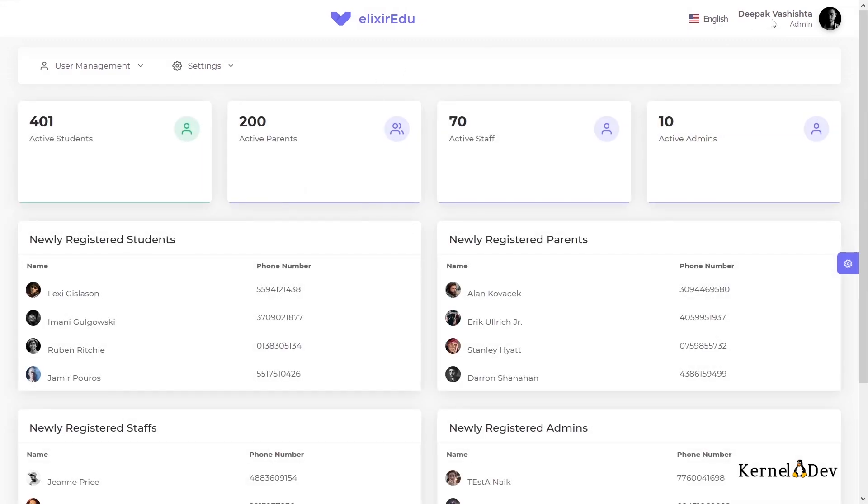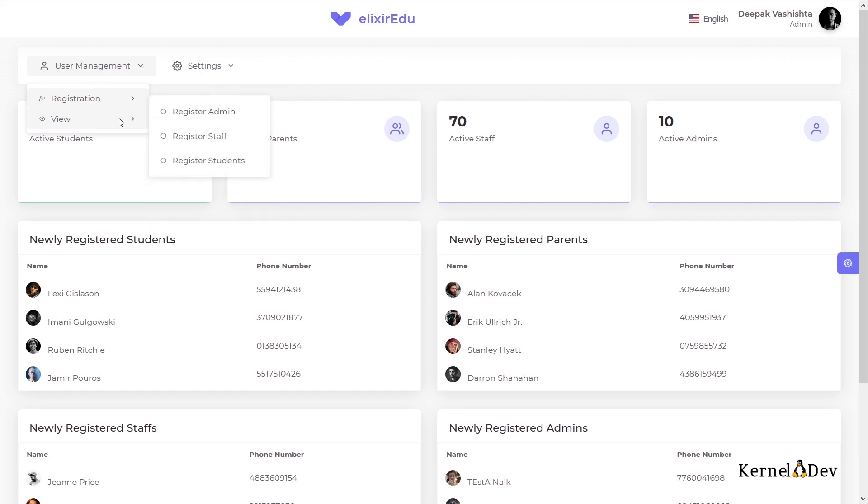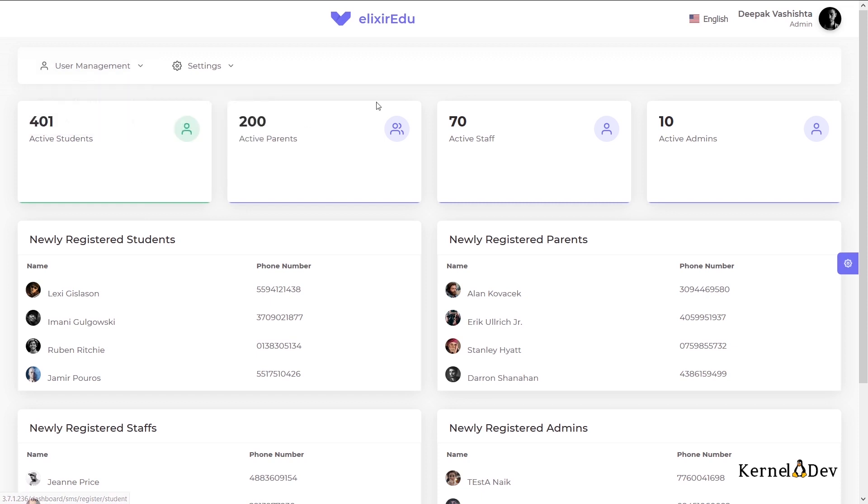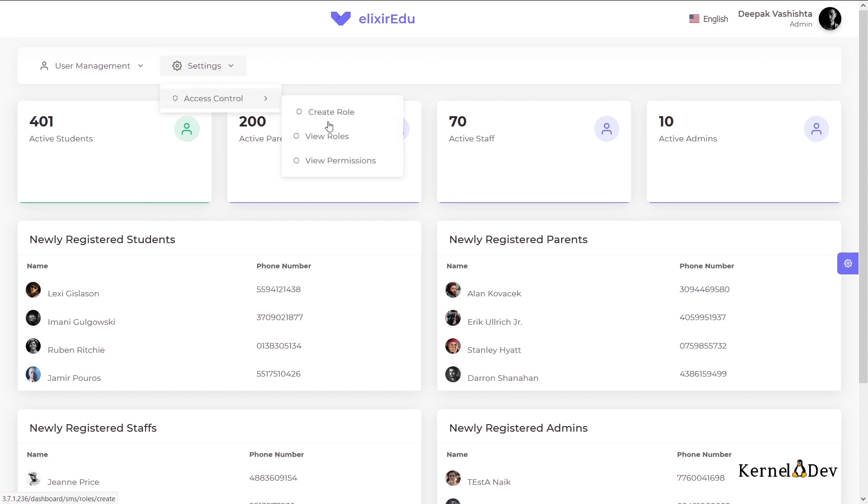So as a super admin, even though I have all the access available to me, I might not want to do all of these operations by myself. I might want to delegate some of these operations to some other users, specifically to other admins. So that is where the roles and permissions come in. So let us see the permissions first.